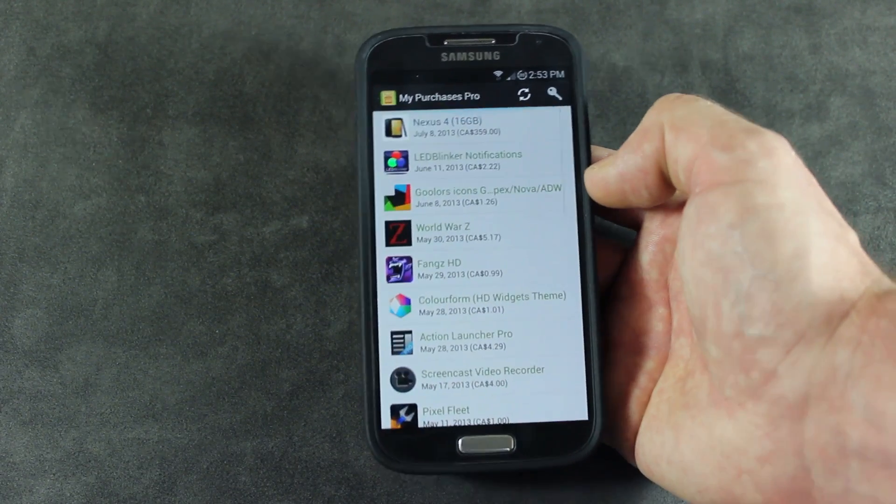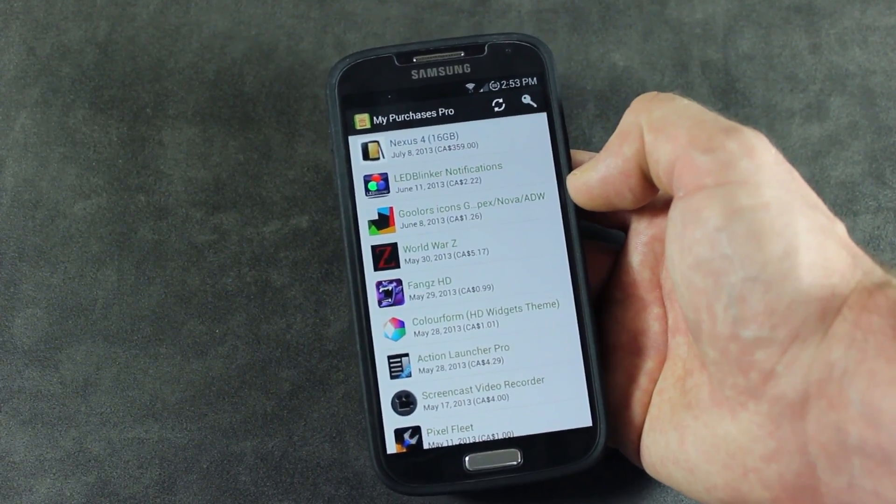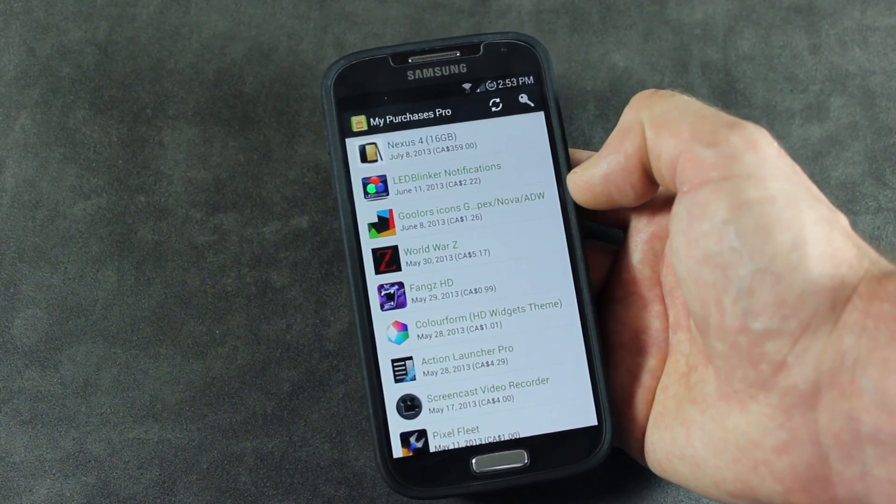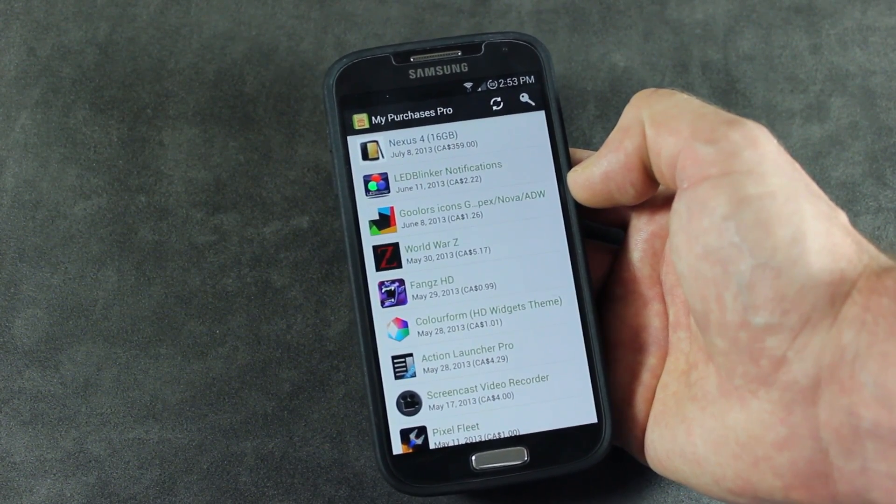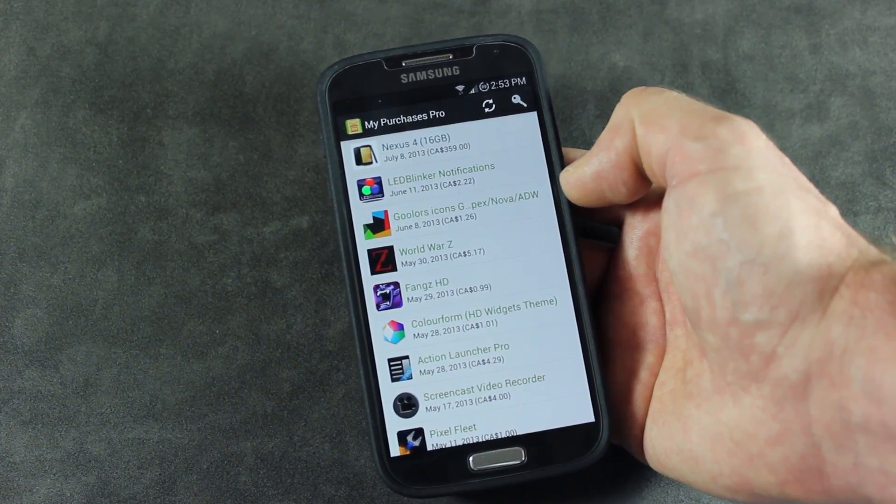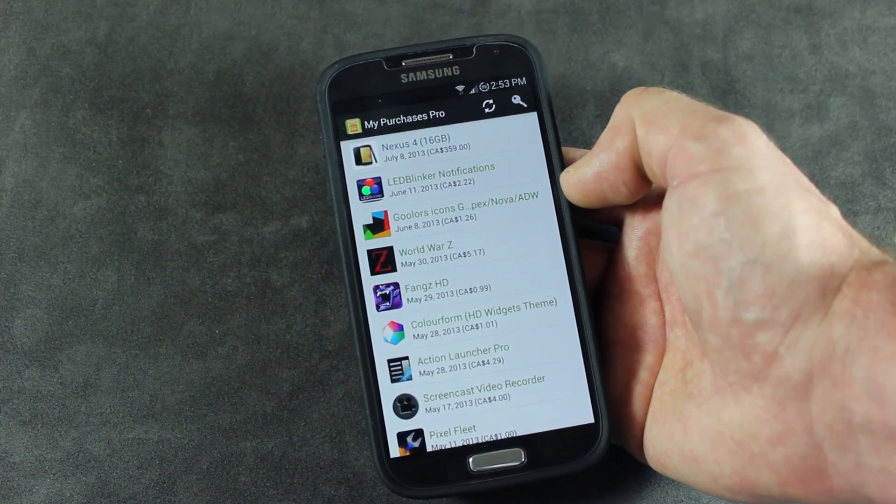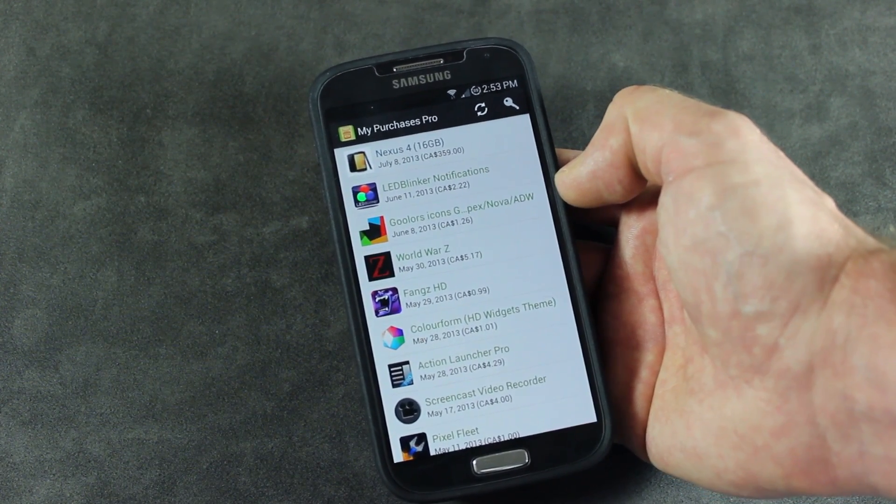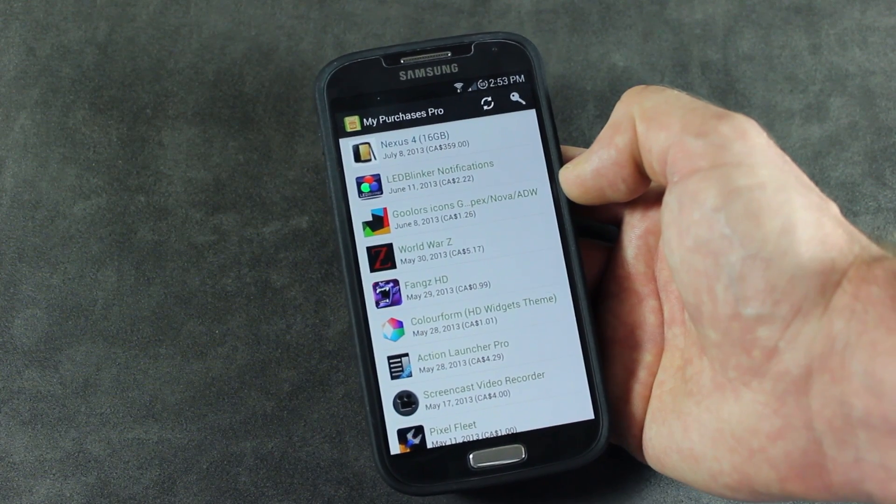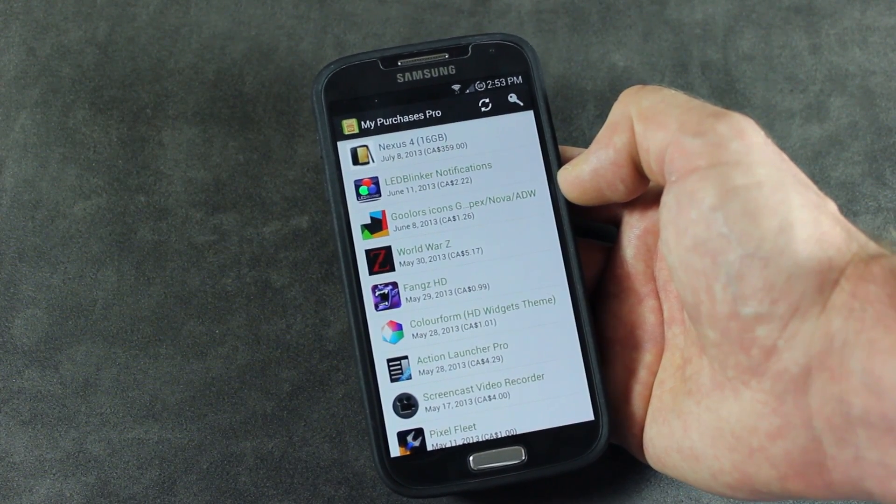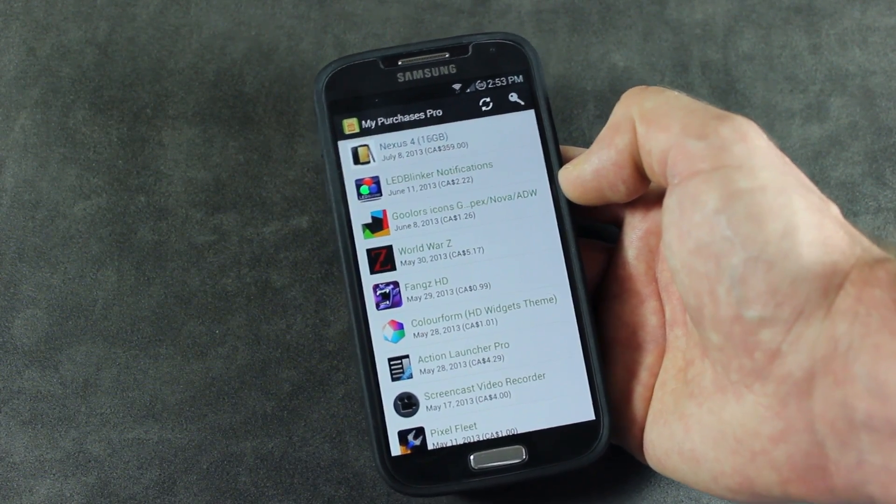Anyways guys, I'll be posting a link in the description below, so you can go check out the application, download it for yourself. I'm sure all of you will be taking advantage of this, because currently, at the moment, Google seems to be stupid enough to never include a list or give us access to a list of our paid apps. If you ask me, it's a conspiracy to forget about those paid apps and just restart downloading other ones.